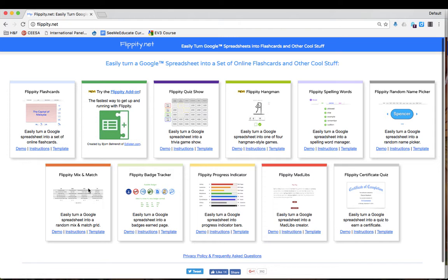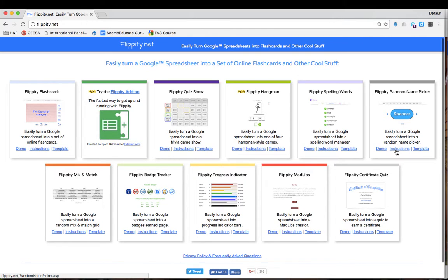I will demonstrate Flippity using the random name picker. You could go to instructions for details of how it works or use demo for an example.